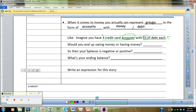Would you end up owing money or having money in this situation? If I've got four accounts and they all owe $5 each, do I end up owing money altogether or do I have money? Because it's four accounts of debt, I owe money — go ahead and write in 'you owe money.' So your balance is going to be negative.